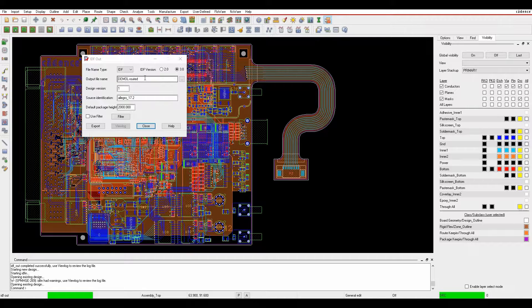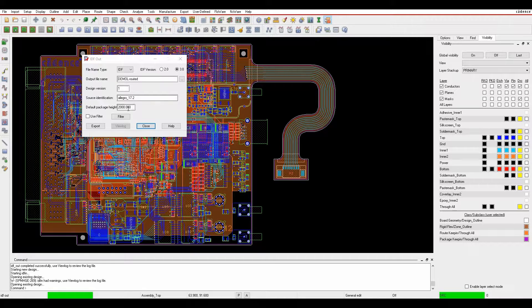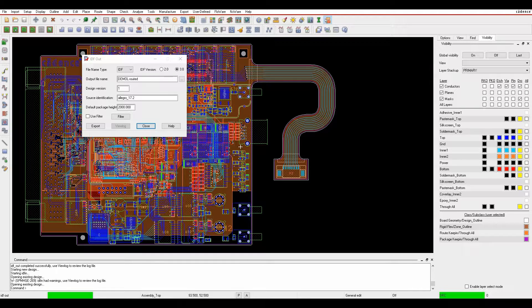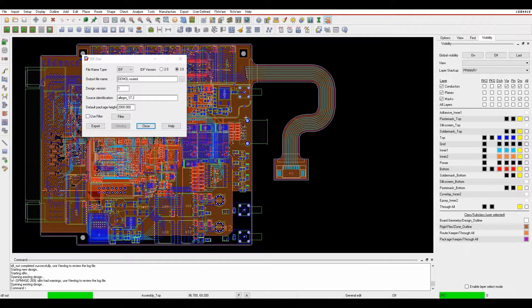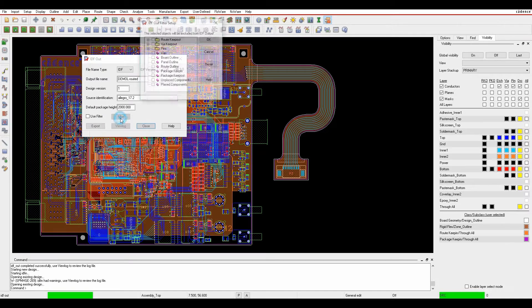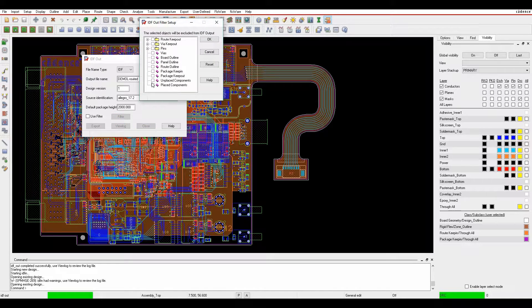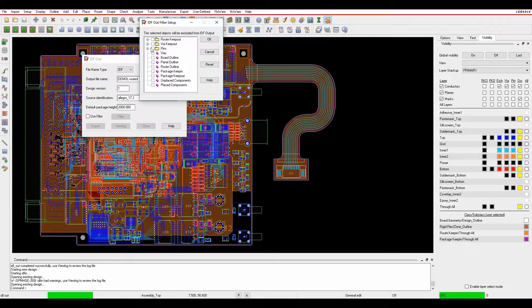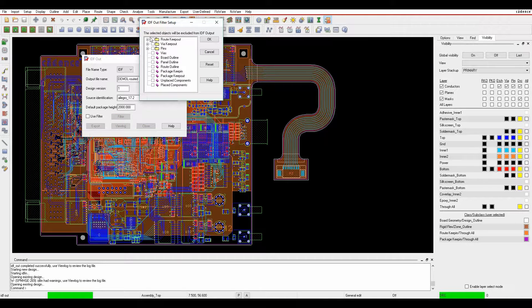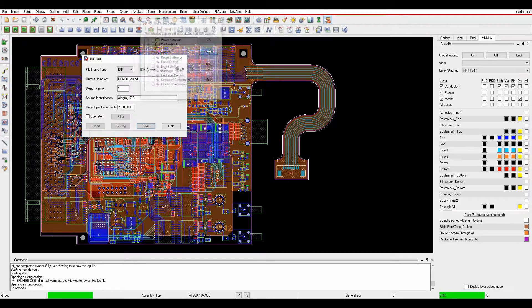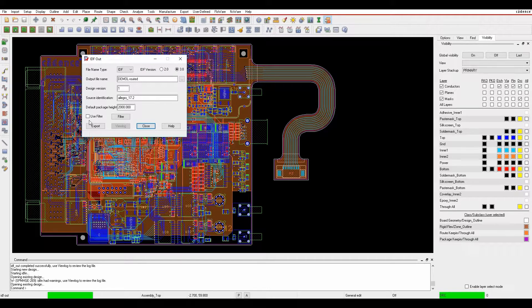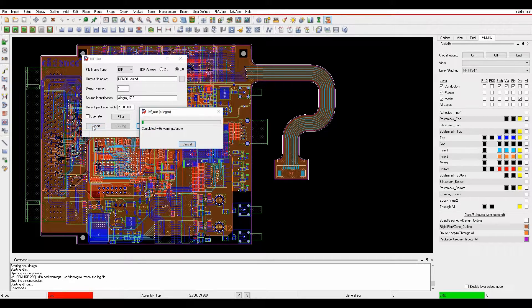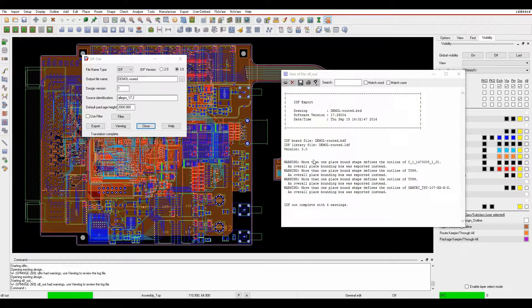You can specify the name that you want to generate. There's a default package height that we use if you haven't got height information specified. There's a filter to filter things like components, keep out areas, vias, or pins. You can choose whether you use that as a filter. Then you basically just click on export and it will export the information.